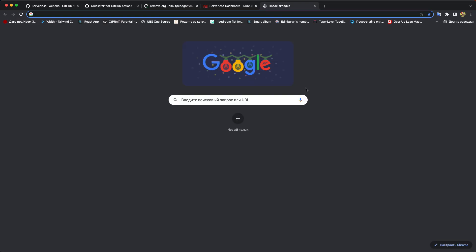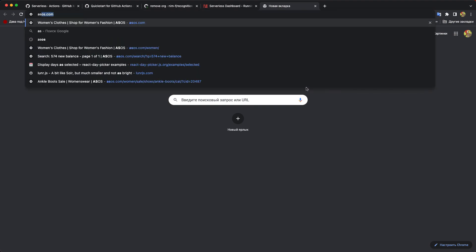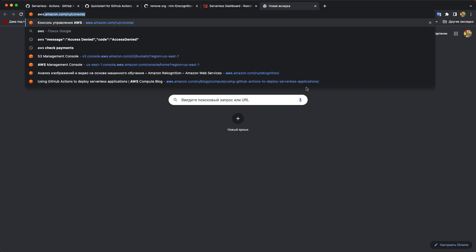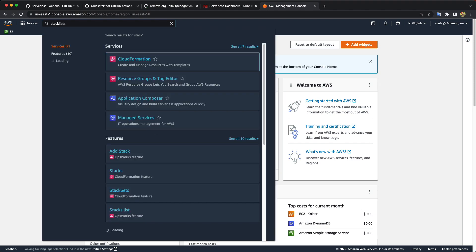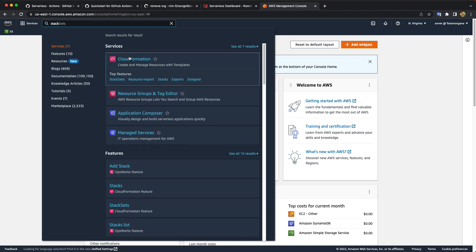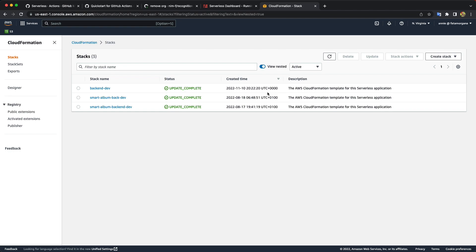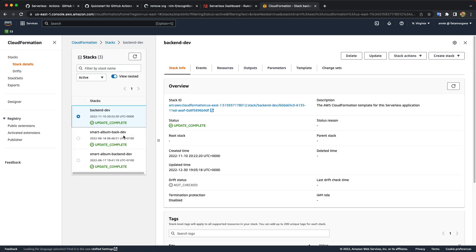Another thing we could check is to go to AWS and to go to cloud formation. When our stack was updated and you see it is like a few minutes ago. So our deploy happened successfully. We set up GitHub actions for our backend project.